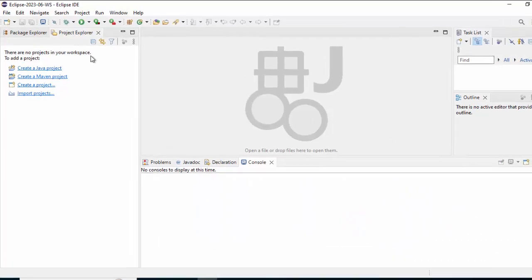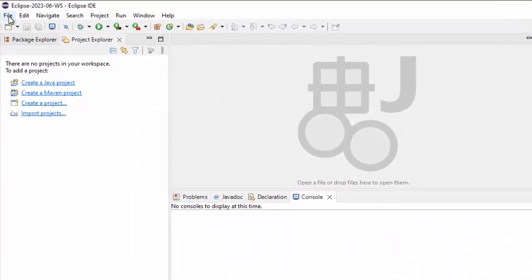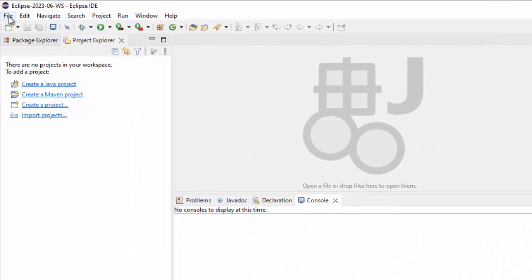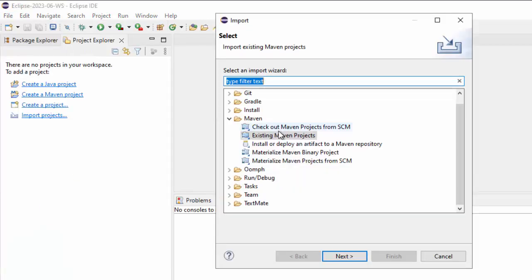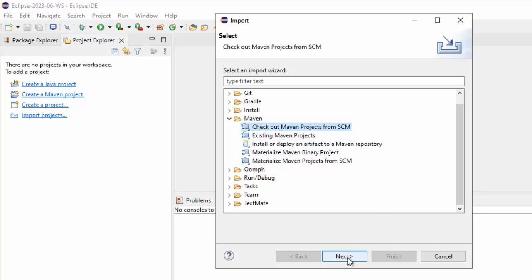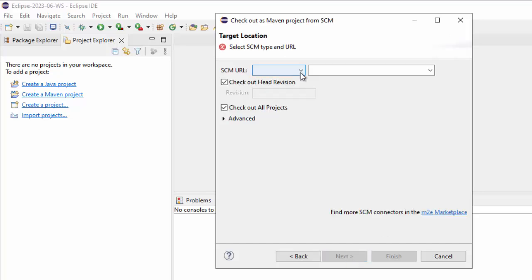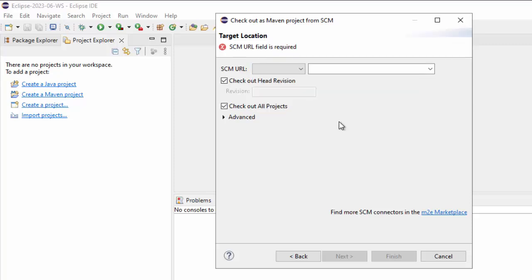The next option that we are going to explore is checking out a Maven project from SCM. For that, go to File, Import. This is the option: Check out Maven projects from SCM, Source Code Management. Click Next. By default, you won't see any URL available here. In order to make it work, we need to install one plugin from eGit. I will show you how to do that. Click Cancel.